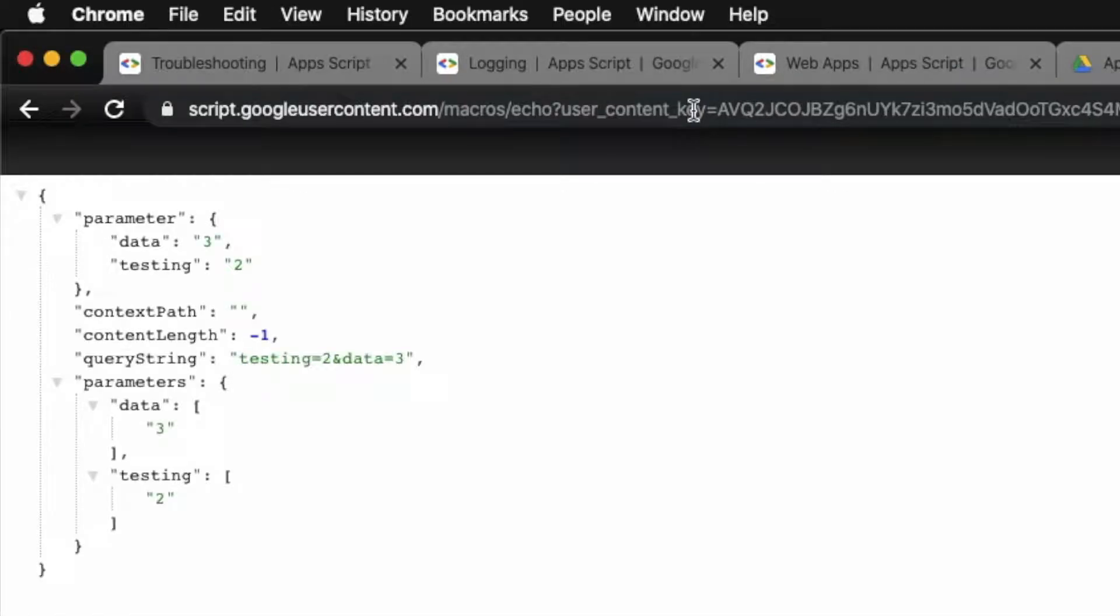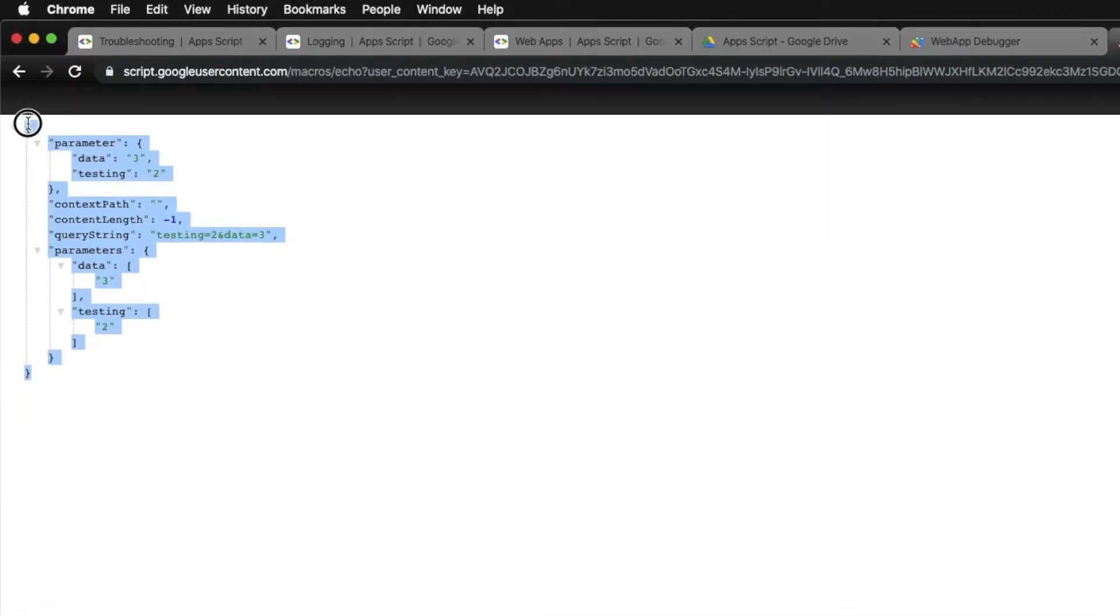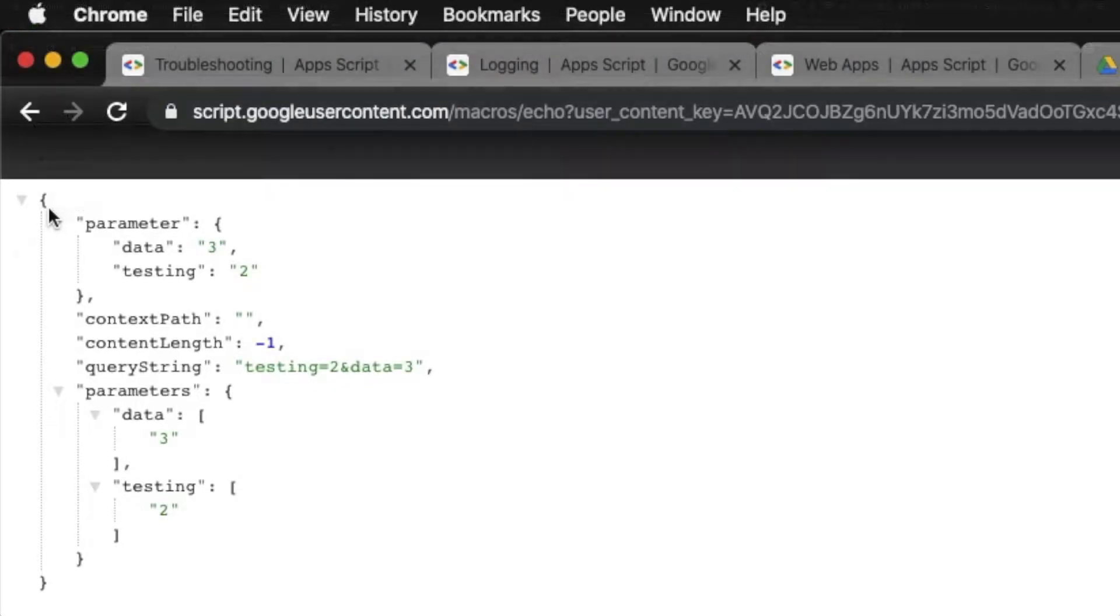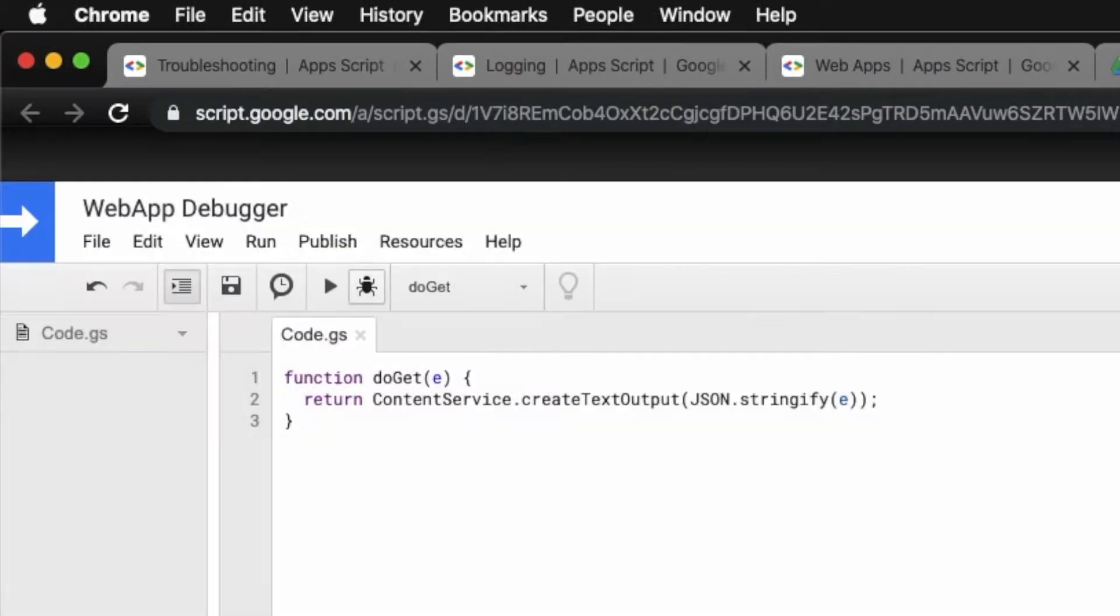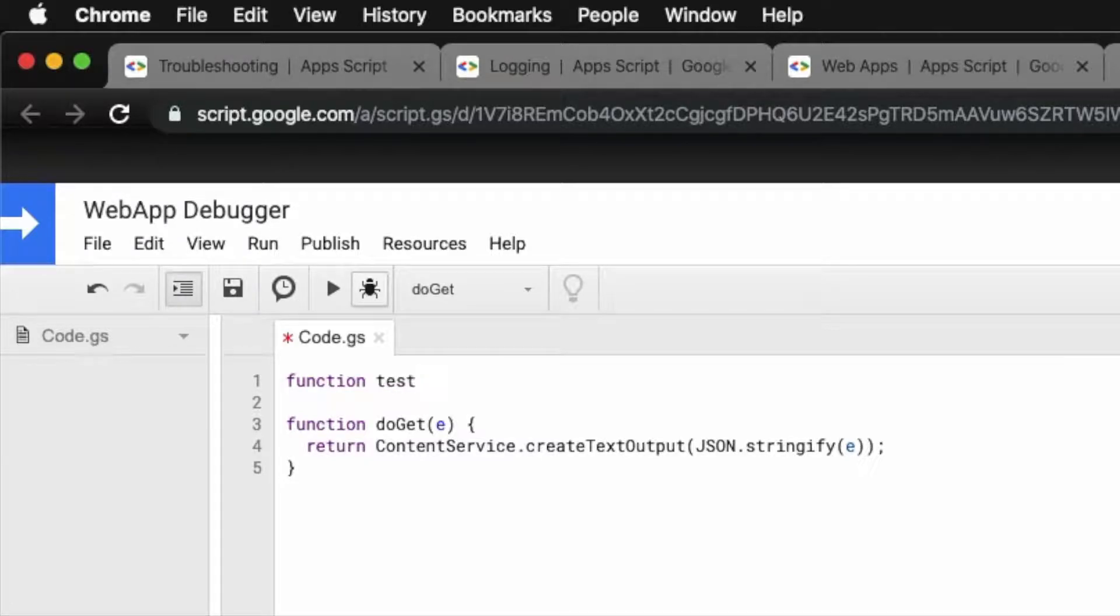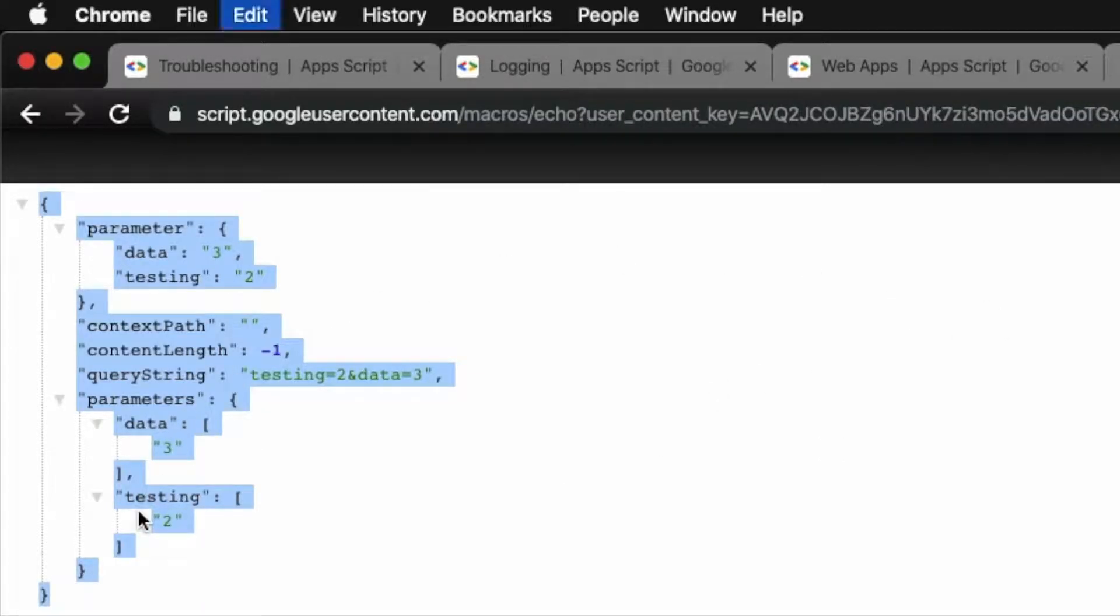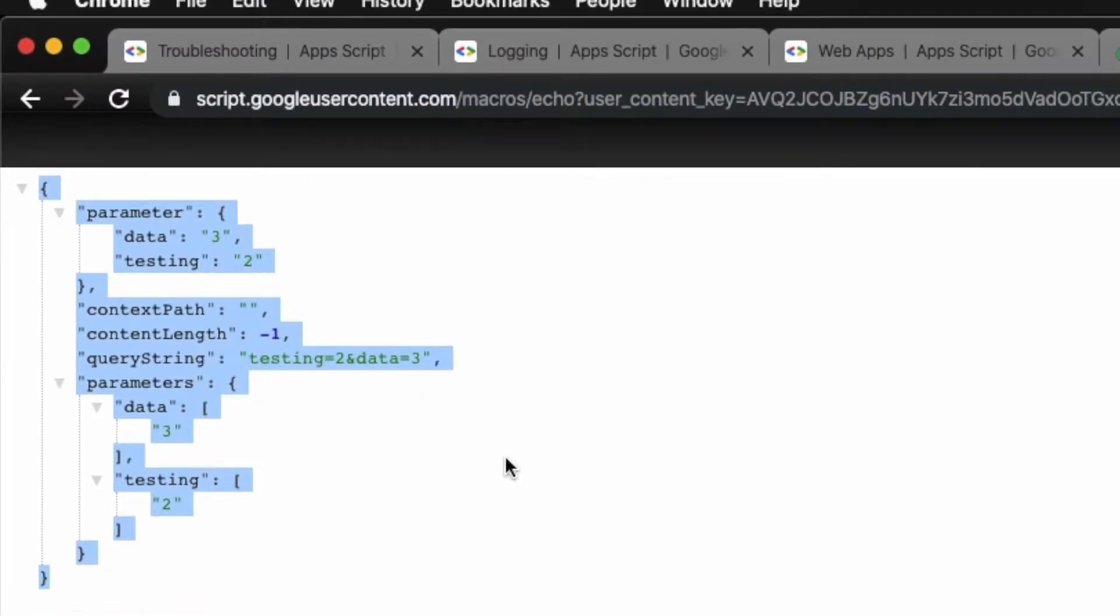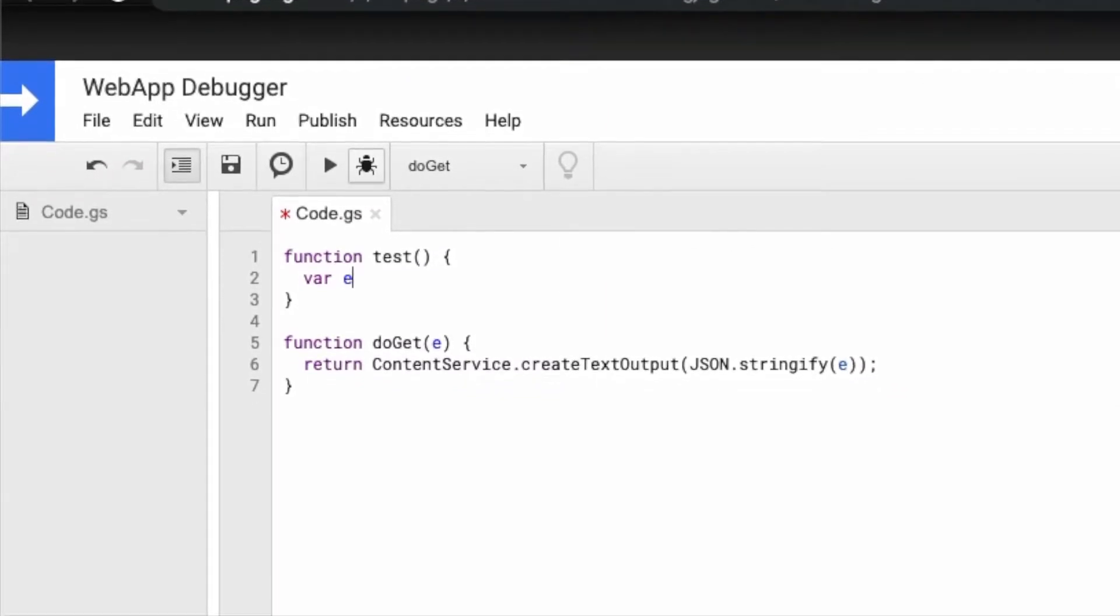You see what this comes up as. Now the reason I am getting this on my browser in this very beautiful format is because I use a Chrome extension which essentially transforms a JSON into a parsed or beautified format. But these are the parameters that you get to see. And what occurred to me was instead of redeploying the web app over and over again in order to capture parameters, we could instead do a test function and just copy this entire format.